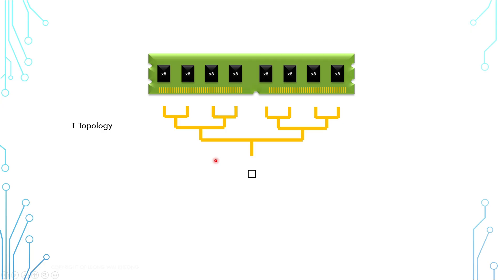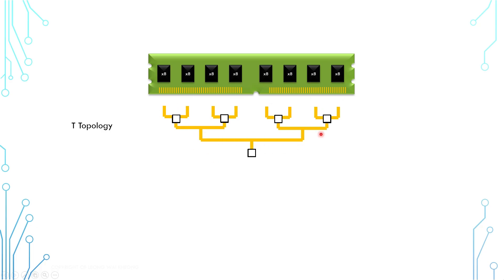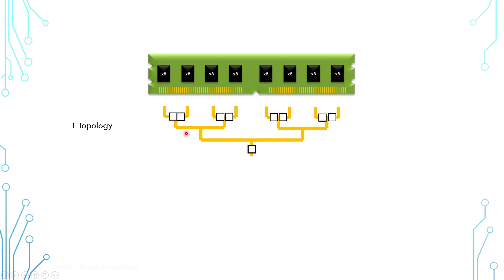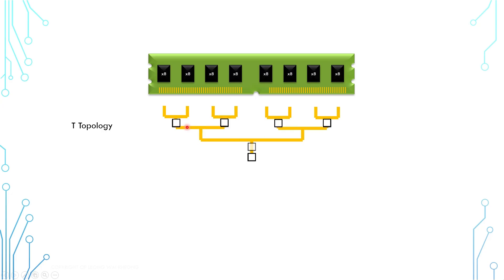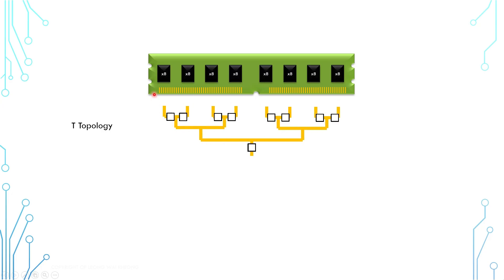Now, this T-topology is not foolproof. For one, it is not easy to create an equal distance for every route. And it becomes more challenging as transfer rate requirements are getting higher, where even the slightest delay is critical.